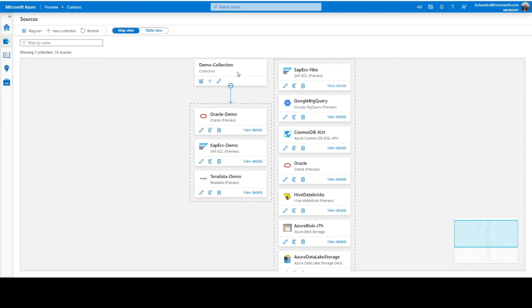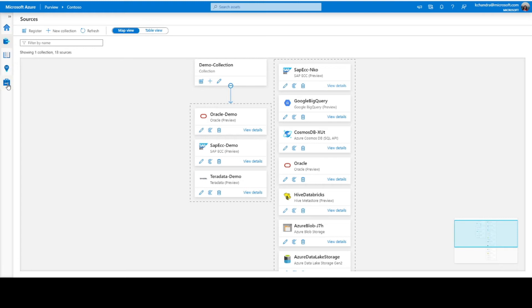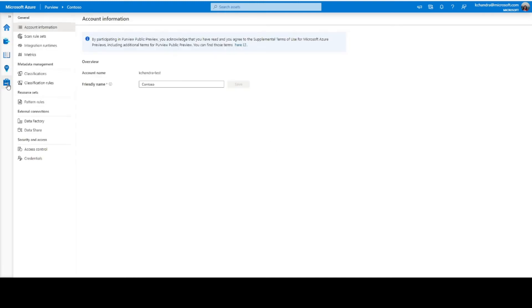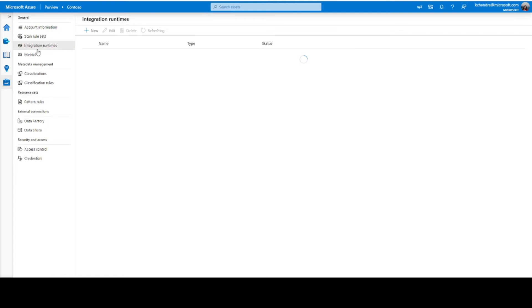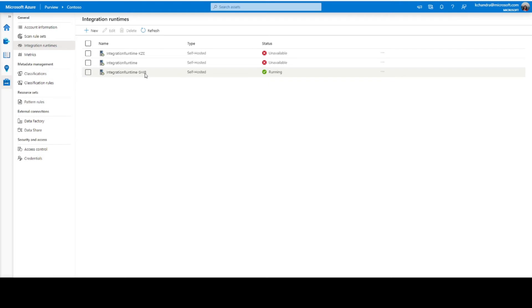Now, let us trigger a scan on the registered Oracle source. But before that, let's make sure we have an IR integration runtime up and running. So, for that, navigate to management center and then to integration runtimes. Here, as you can see, I already have one up and running, but if you don't have one, click on new and you'll be able to set up an IR.